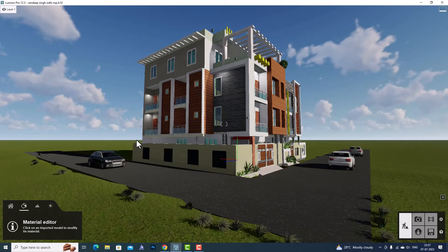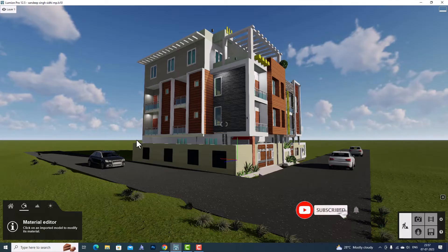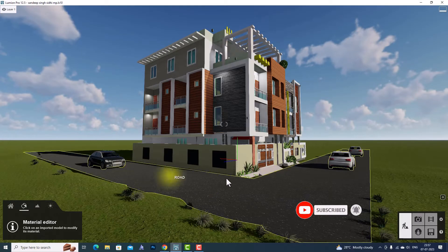Hello friends, welcome back to another video tutorial in Lumion. I'm a director at Clad Studio. In today's video tutorial, I'm going to teach you how to load LME files in your current project.